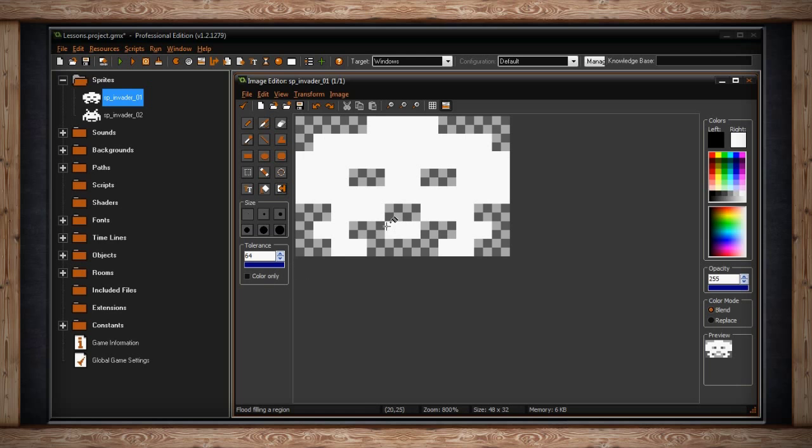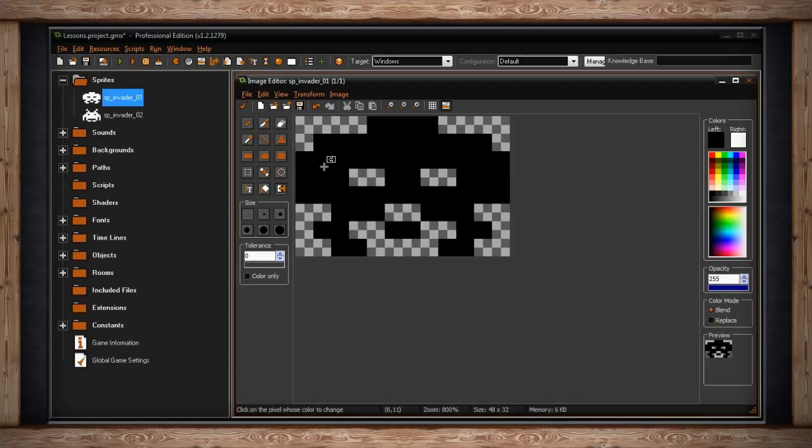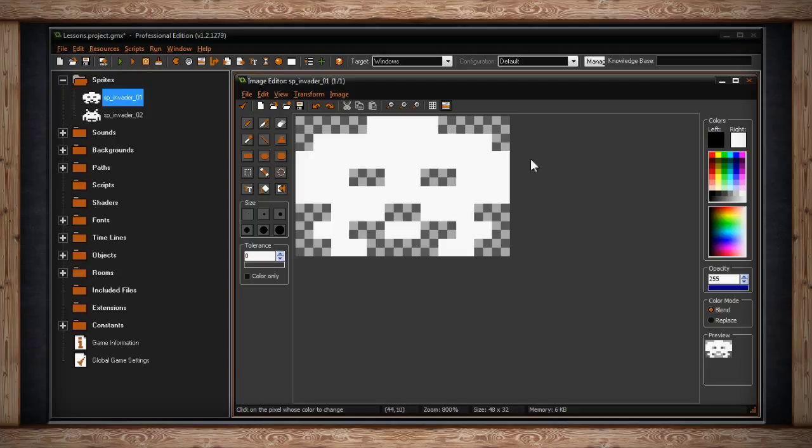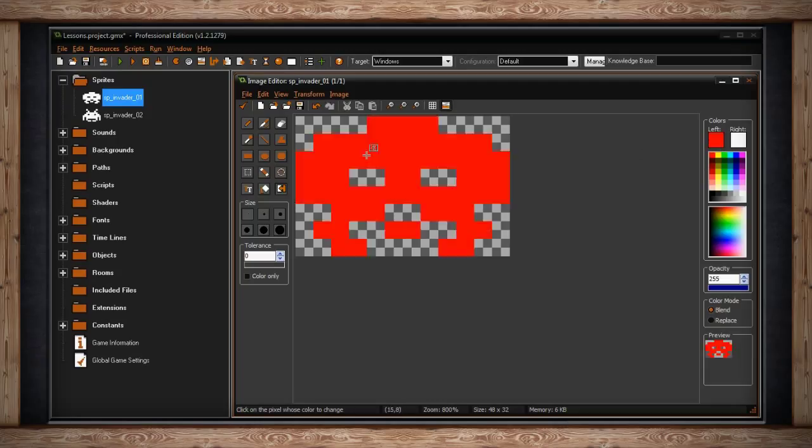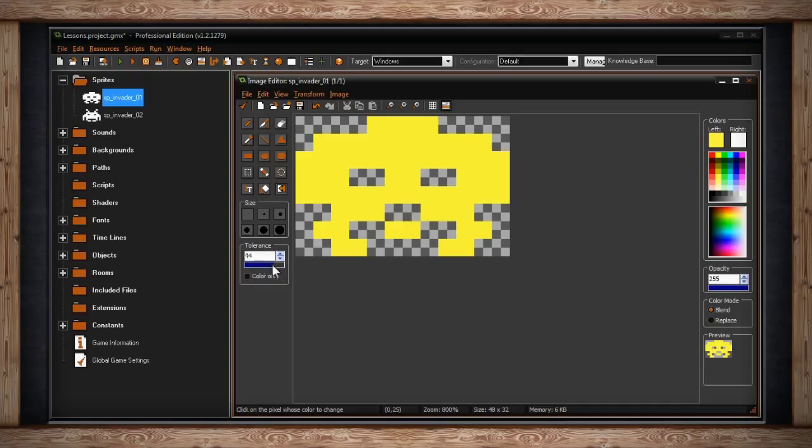The last option is the change all pixels with the same color tool. It's a very interesting tool. By left or right clicking a pixel on your canvas, each pixel on your canvas that is the same color will be changed to your left or right click color. Of course, like always, you can change the tolerance level to change how related the color will be.